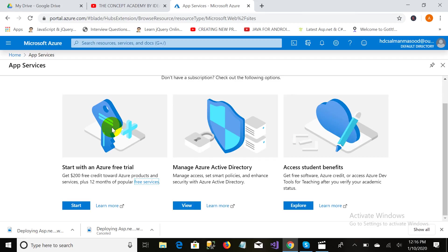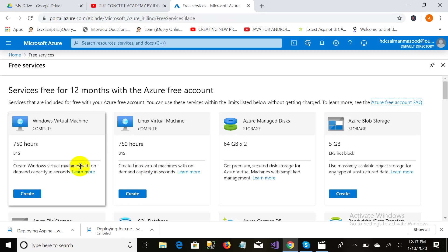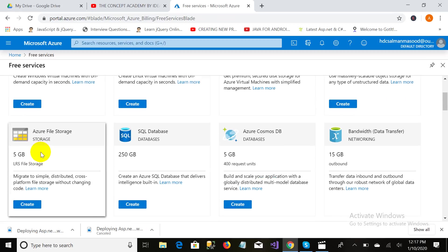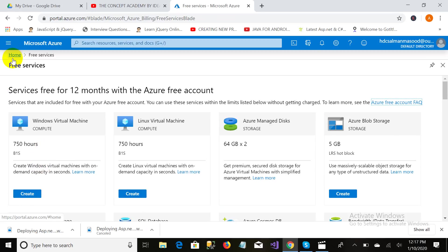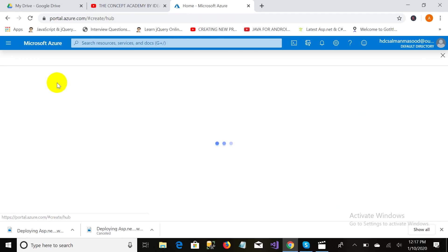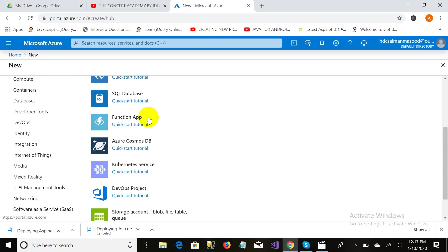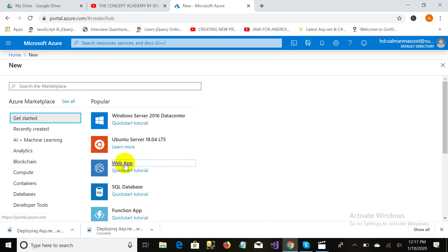As I haven't provided my credit card information, I cannot use any service. If I click on this Start button or try to click on the free service — I do not want that right now. I'm just creating a resource, and my resource will be Web App.